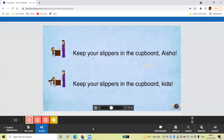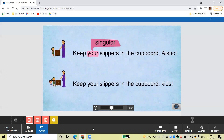For example, in the first sentence, your stands for Aisha, which is singular. But in the second sentence, your stands for kids, which is plural.